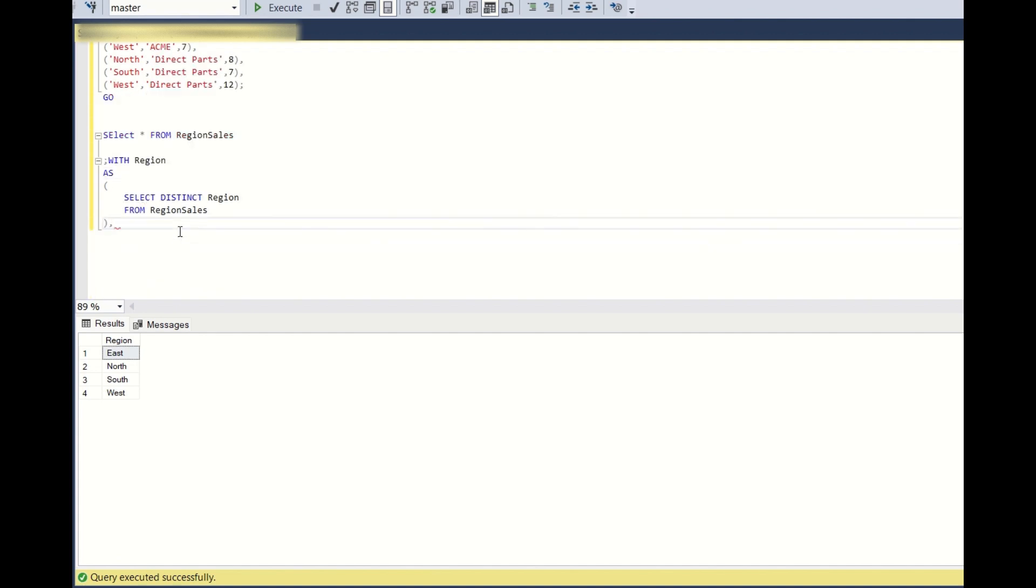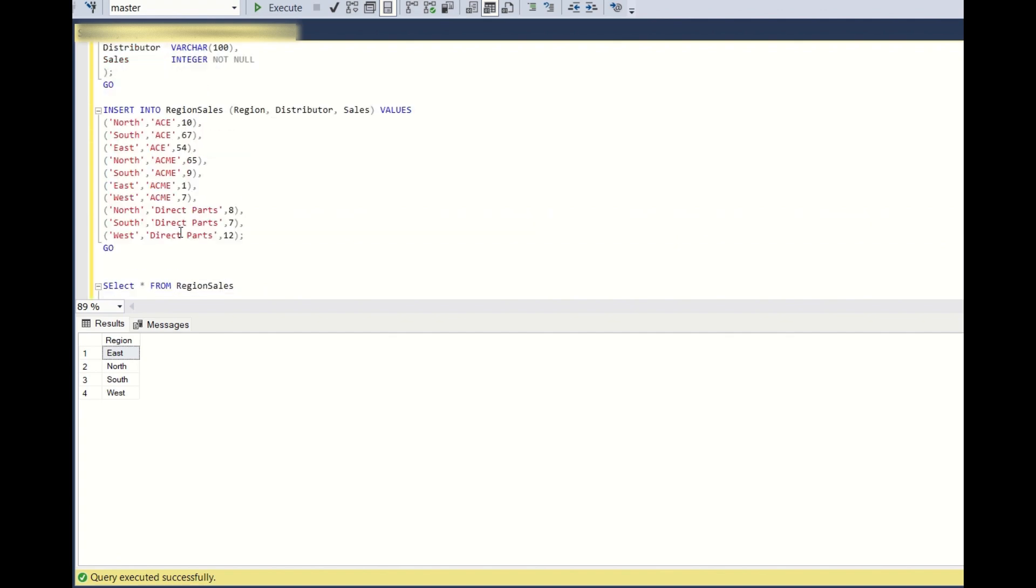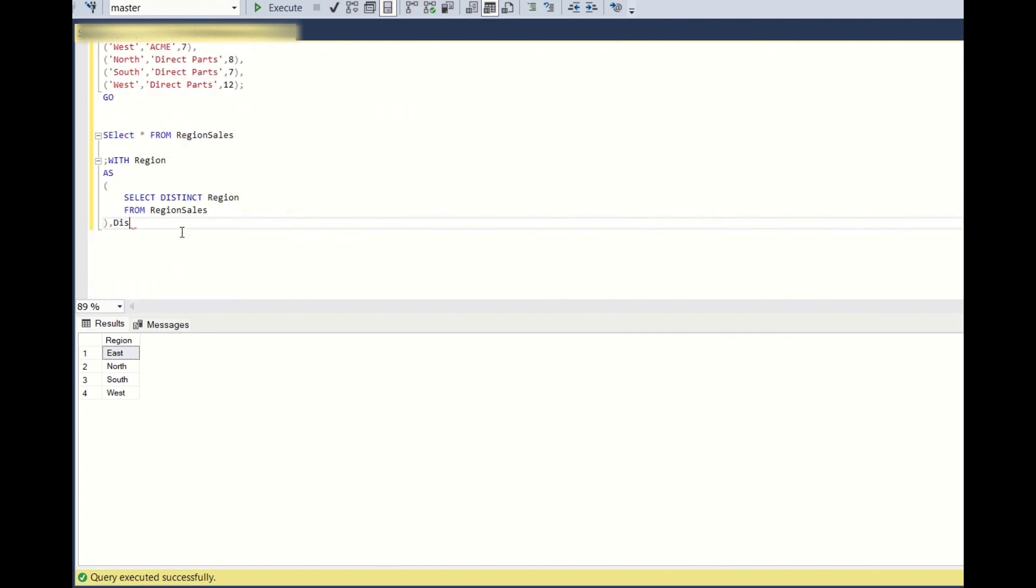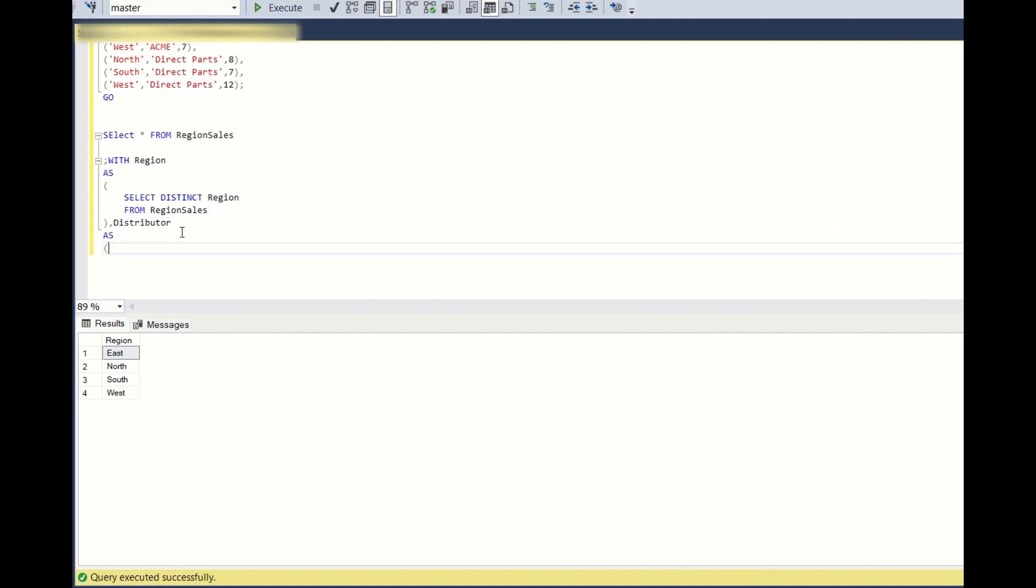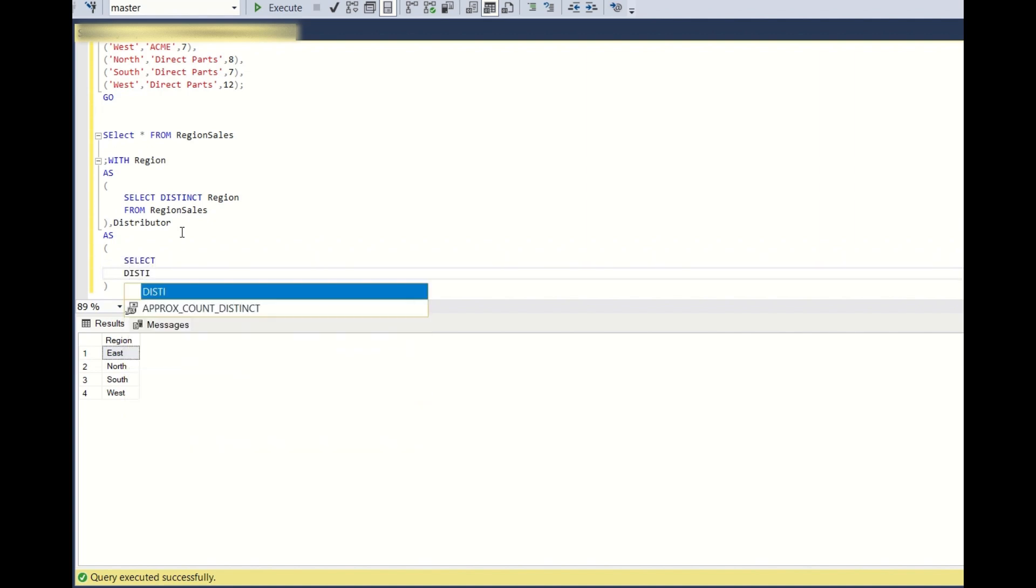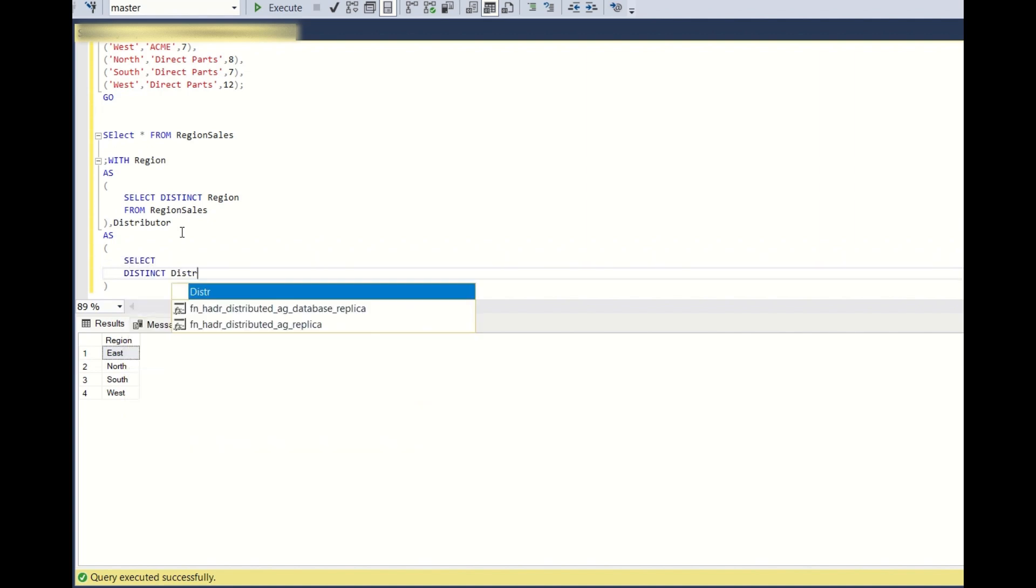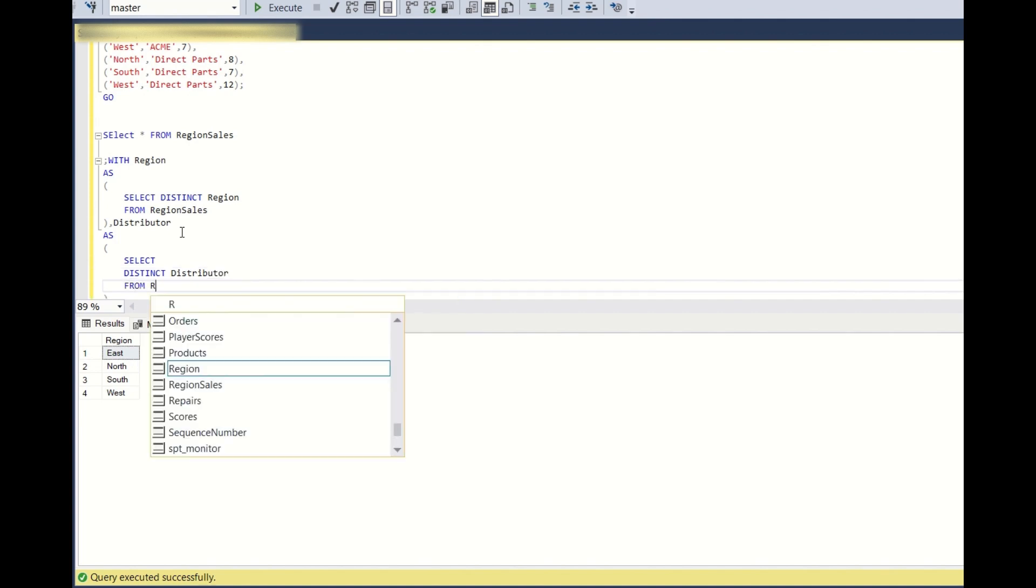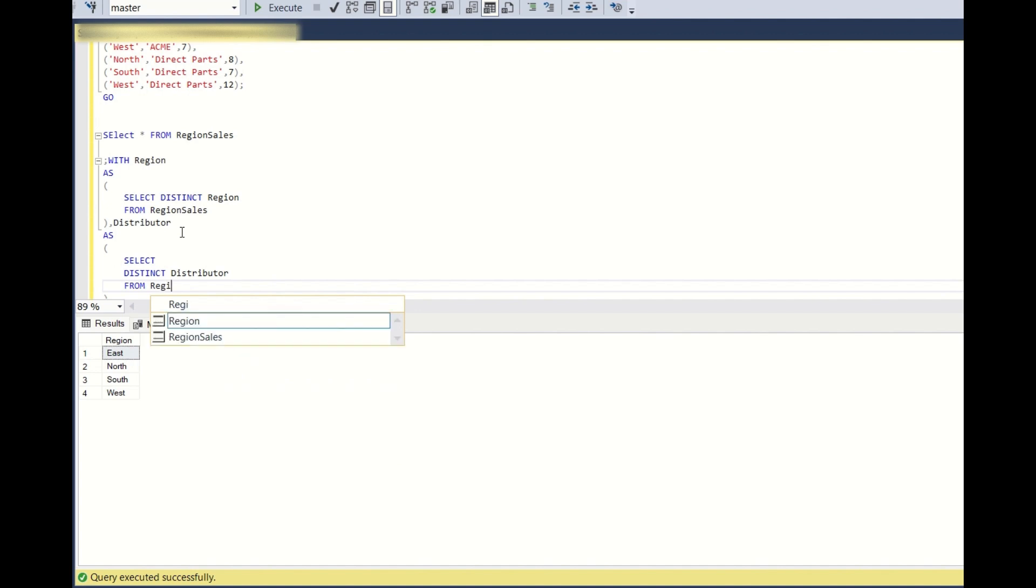Next I'll create distributor CTE: select distinct distributor from region sales.